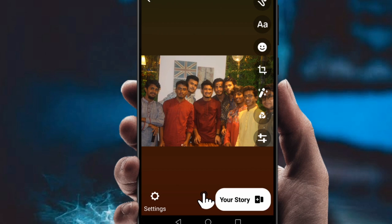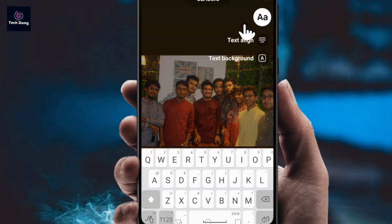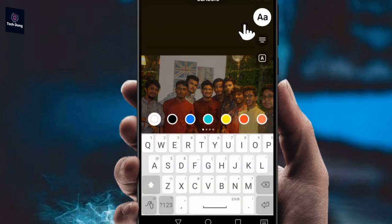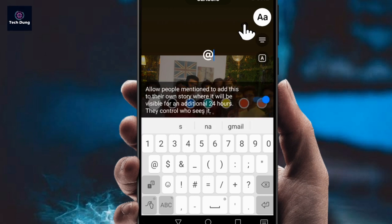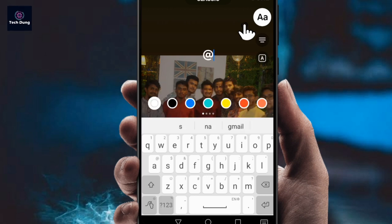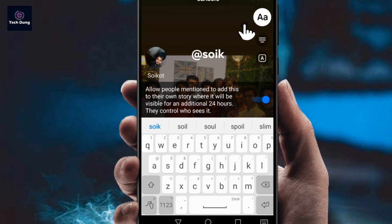Right now I want to mention some of my friends' names. To do this, click on the text option and you can write anything there. For mentioning a friend, first type the at sign (@), then write down your friend's name.